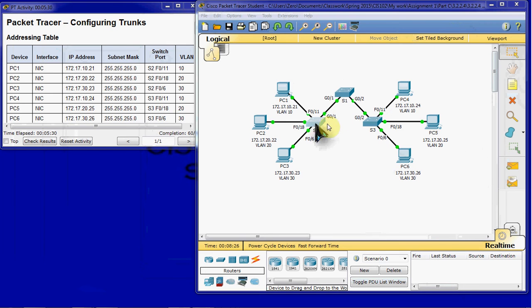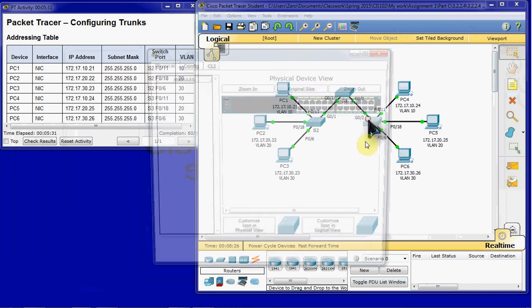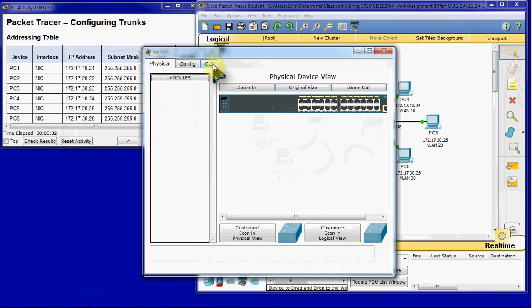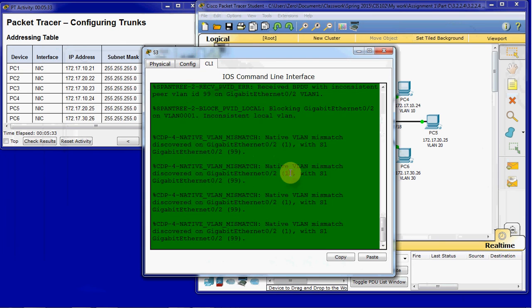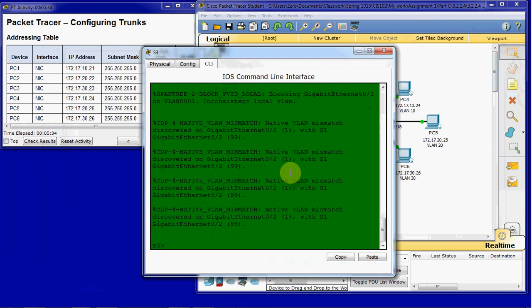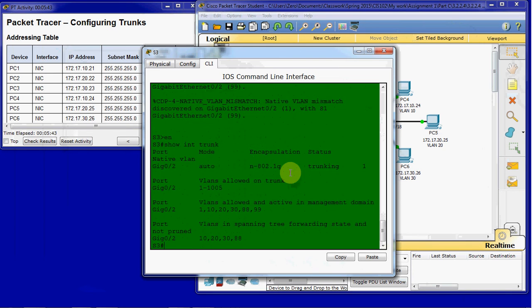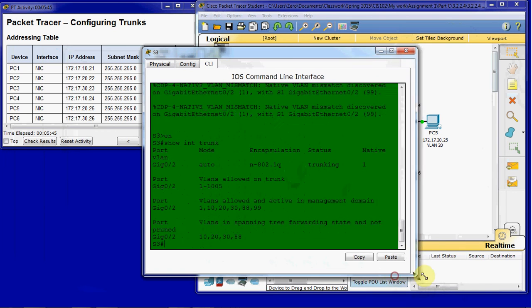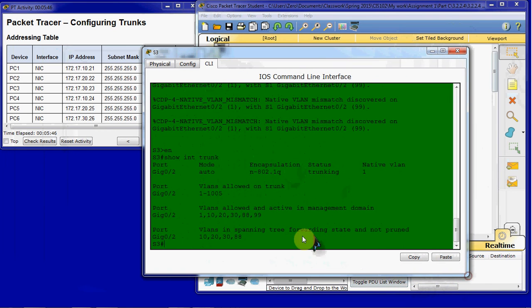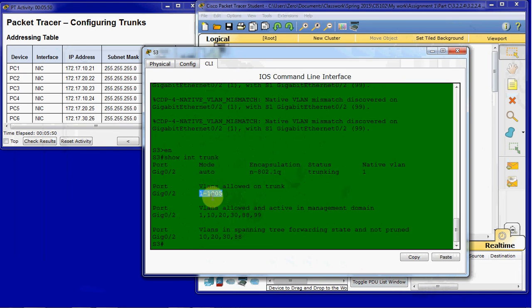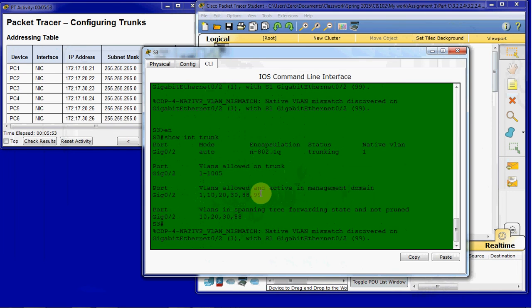And so we just verified that on switch 2. We'll do the same thing on switch 3. Go ahead and enable. And we'll run that same command, show interface trunk. And we can see that VLANs are allowed, 1 through 1005 are allowed to trunk. Even with that mismatch that it's still giving us that error for.